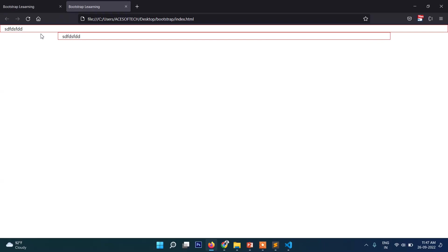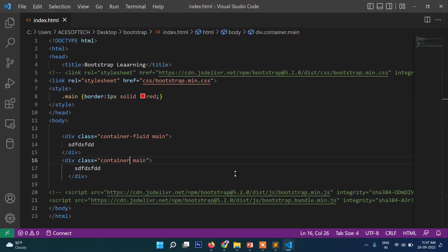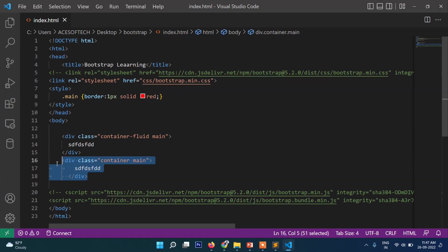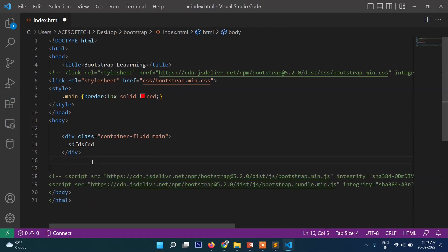Generally what happens is container is put inside container-fluid class. For example, if you are going to make a header, I will just put it inside this and then add the logo.